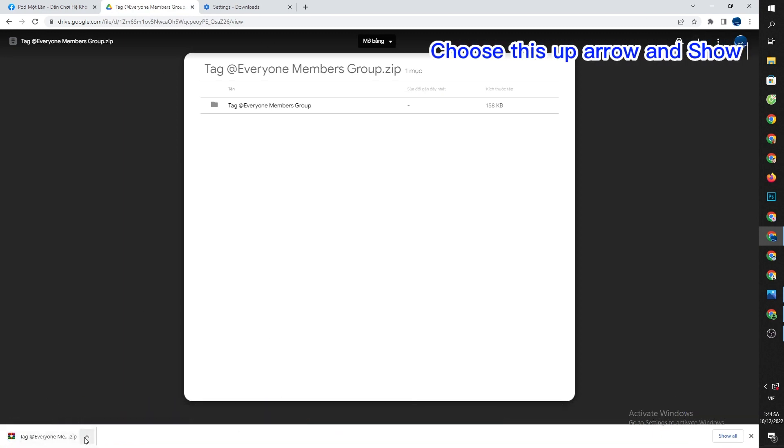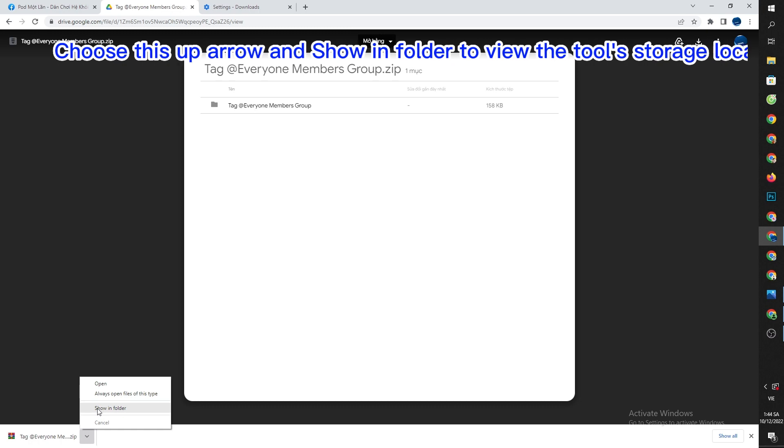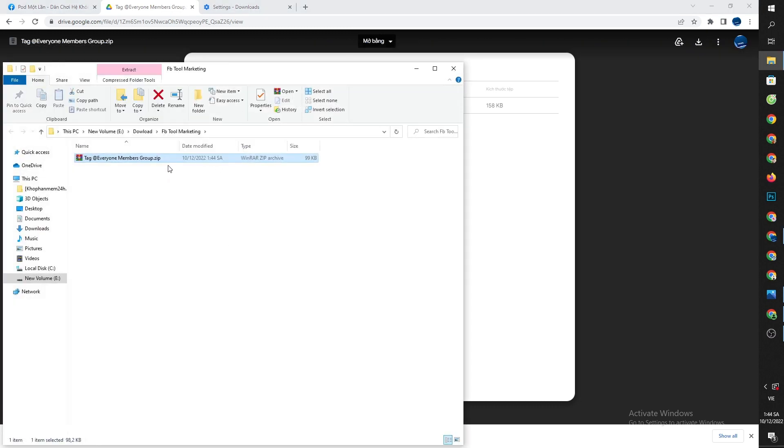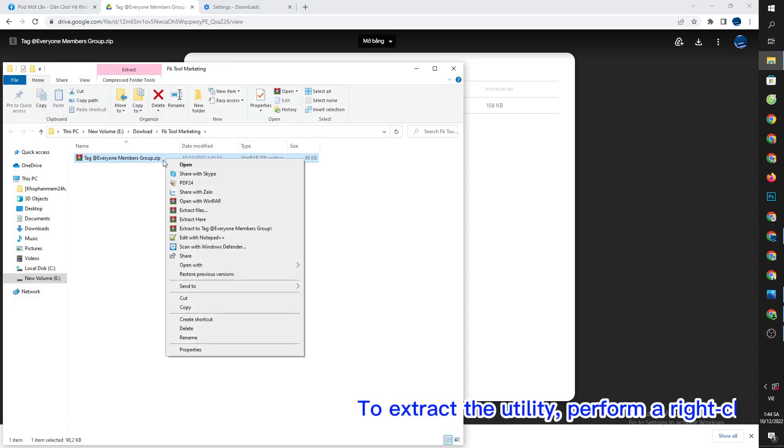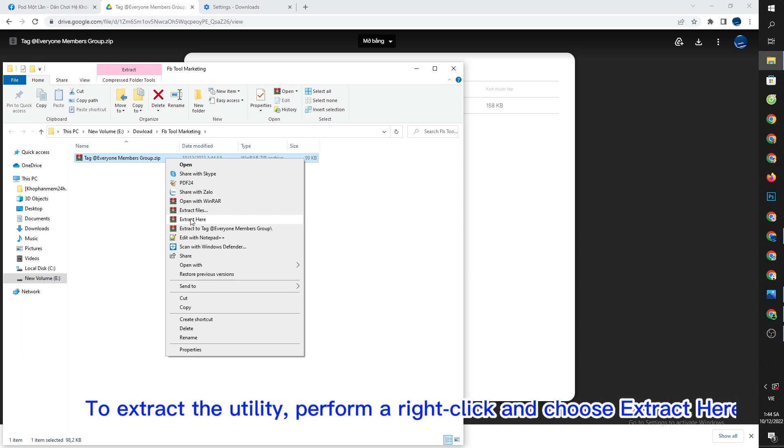Choose this up arrow and show in folder to view the tool's storage location. To extract the utility, perform a right click and choose extract here.